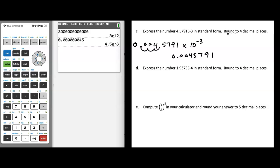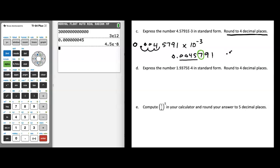We're supposed to round our answer to four decimal places. So our answer is going to be 0.0045 or potentially 0.0046. The number following my rounding digit is greater than or equal to 5, so the rounding digit goes up 1. My final answer to four decimal places is 0.0046.